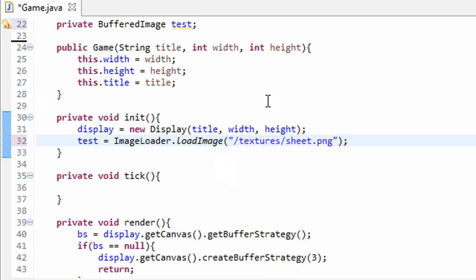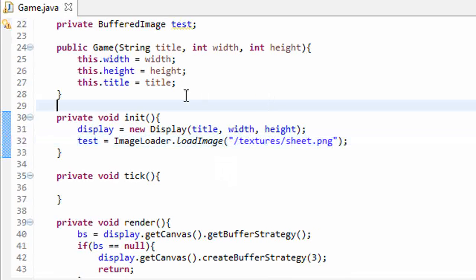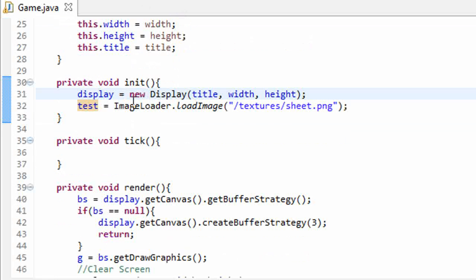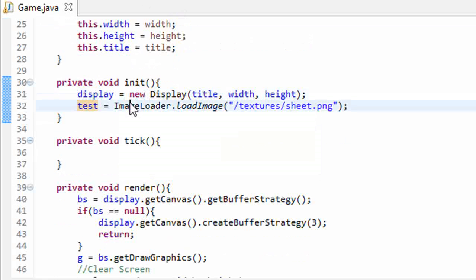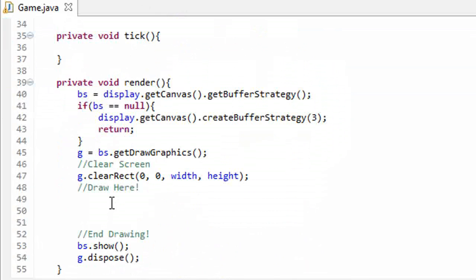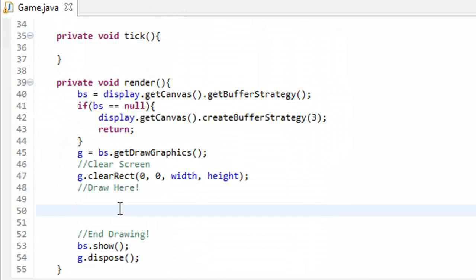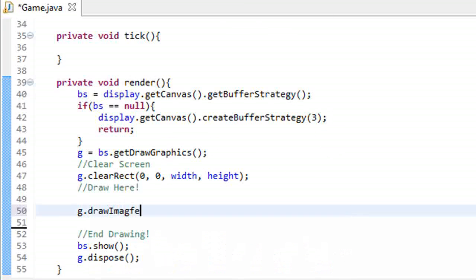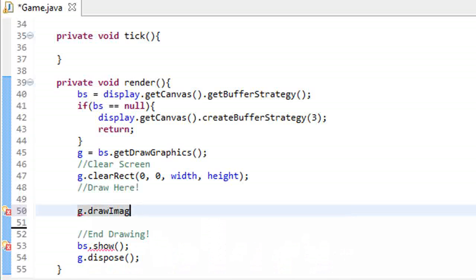Make sure you import buffered image. So all we're doing here is setting a test buffered image equal to our sprite sheet image that we just loaded into our game. Now let's actually display that to the screen. g.draw image, and we will just draw our test image at coordinate 0,0 with null as the observer.